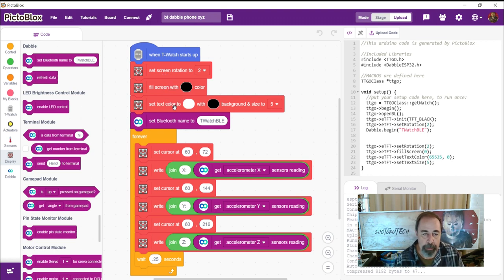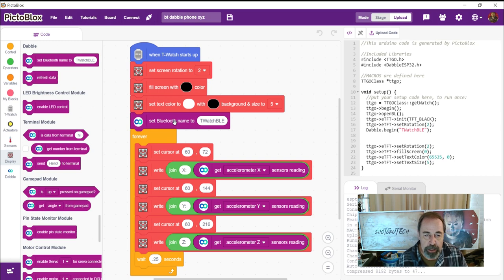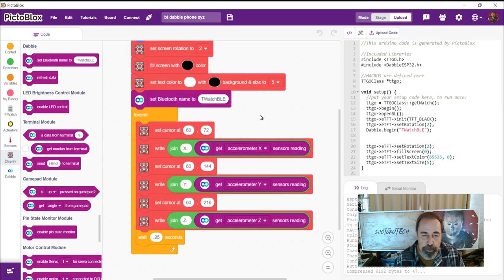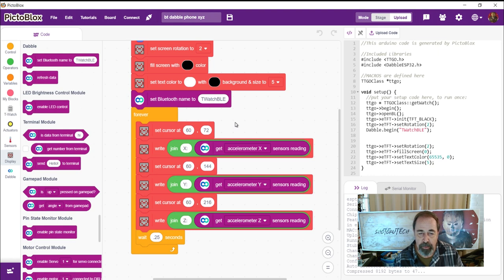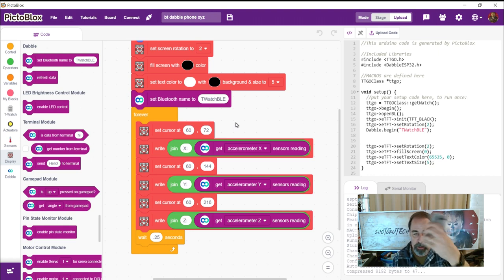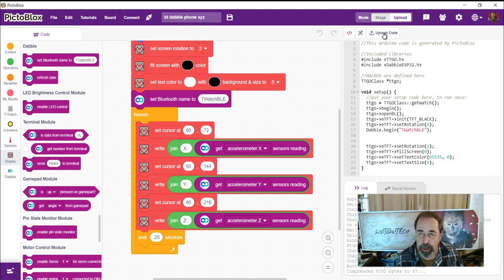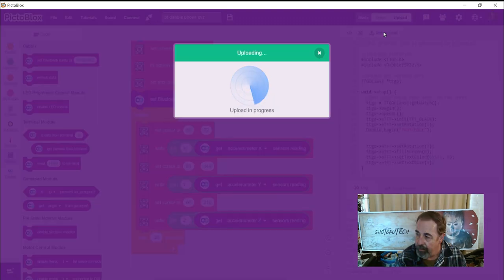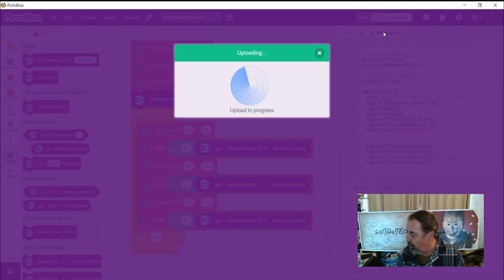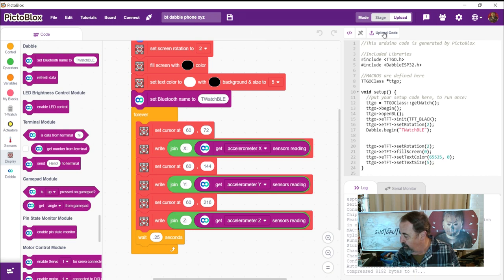Then we're going to connect to Bluetooth. And then we're going to forever loop and read the accelerometer X, Y, and Z from my phone. So let's get started with this. I'm going to go ahead and upload the code. Okay, it's uploading now. Let's see it light up here. Come on baby, you can do it. Okay.